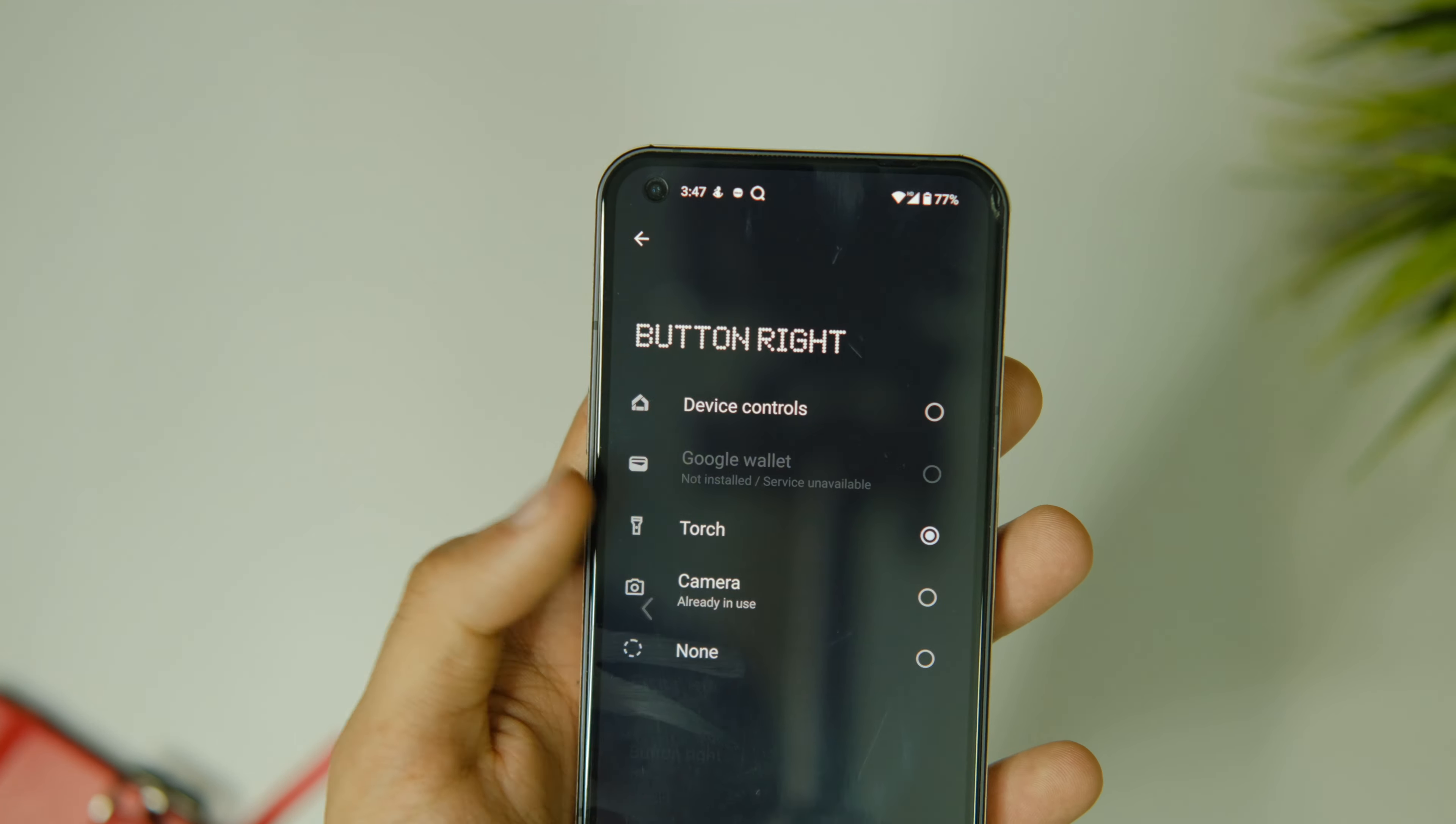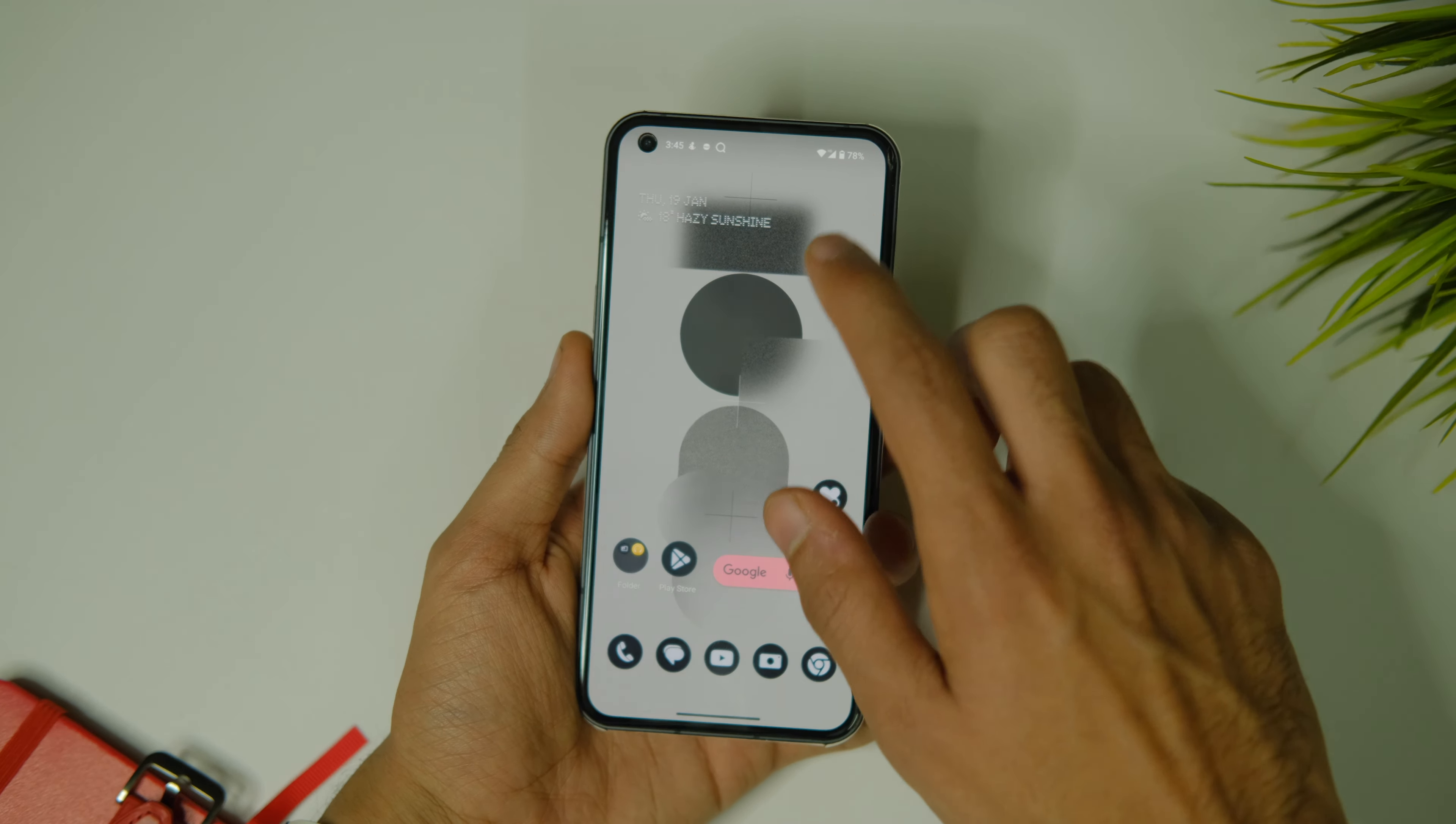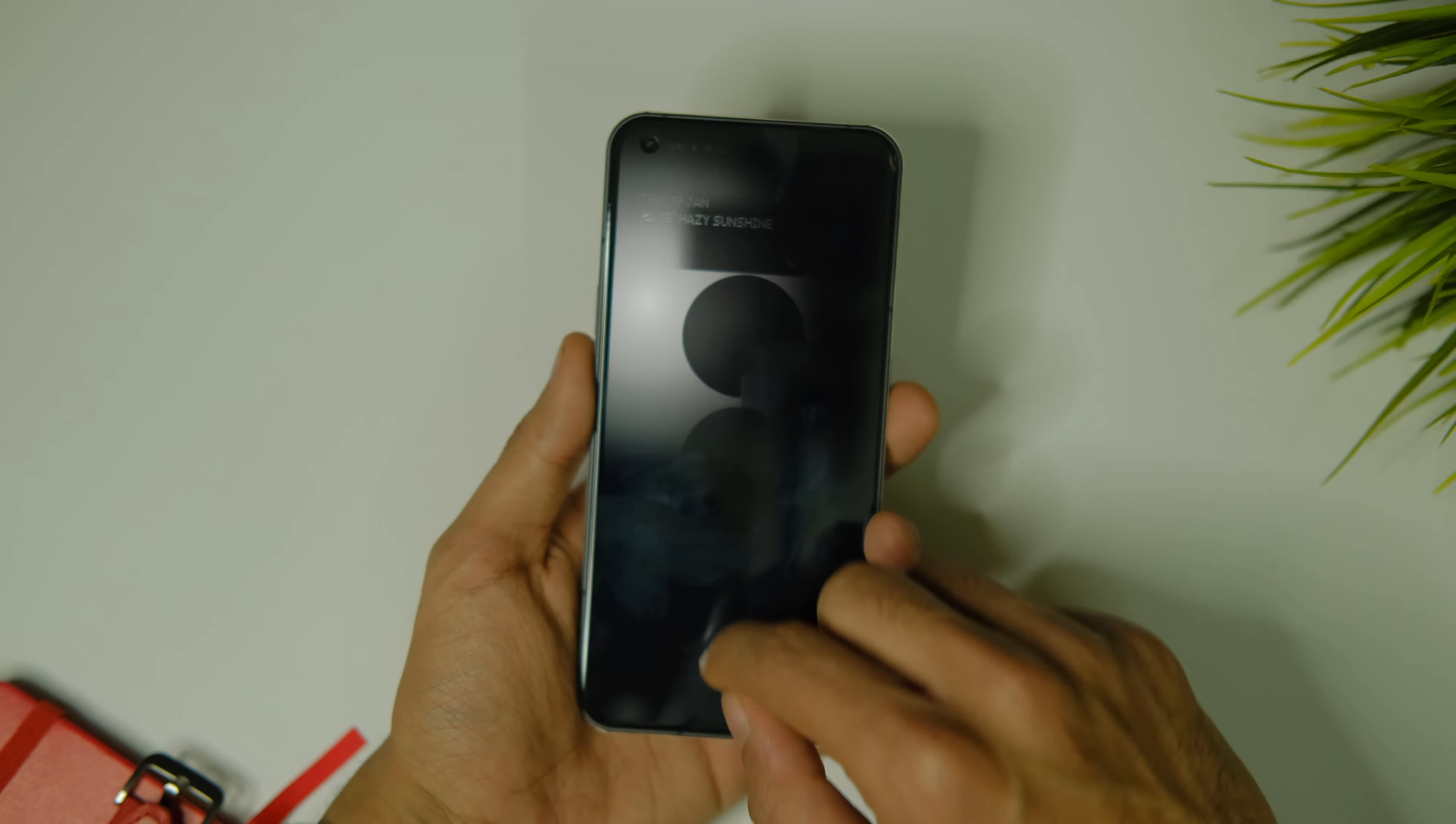Secondly, the transition from lock screen to home screen is now much more refined and you can see the animation here. It looks quite smooth so far.